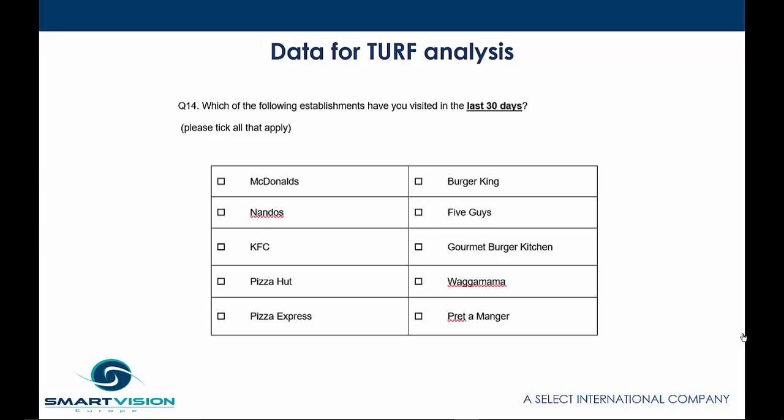Here's an example of the sort of question that could be used as the basis for TURF Analysis. In the multiple response question, respondents have been asked to tick which of the following establishments they have visited within the last 30 days. And the data this generates could be used by managers of a retail park to find out what selection of restaurants will have the widest possible appeal to the largest audience of shoppers when they come to visit the retail park.